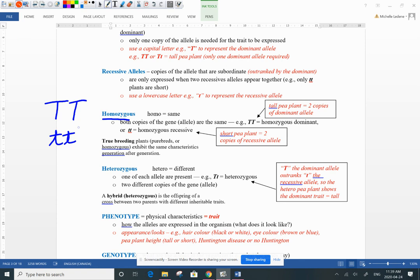We call these letters the genotype. The genotype is the letters determined by what DNA a person has — what their genes are telling them they're going to express. You'll see the word 'purebred' — a lot of you think about dogs or cats or horses when you hear that term.